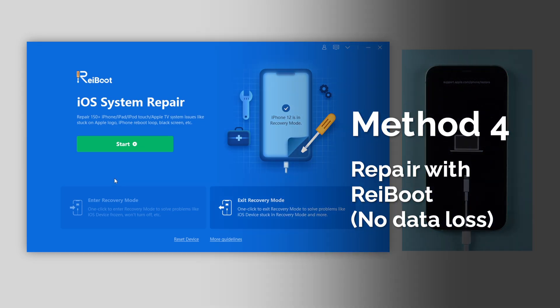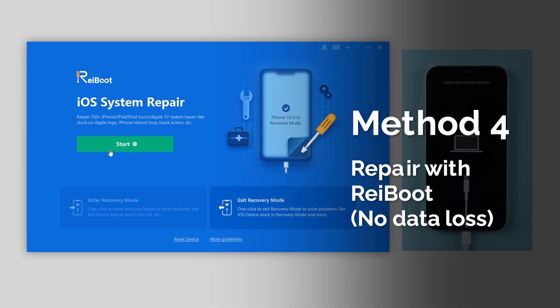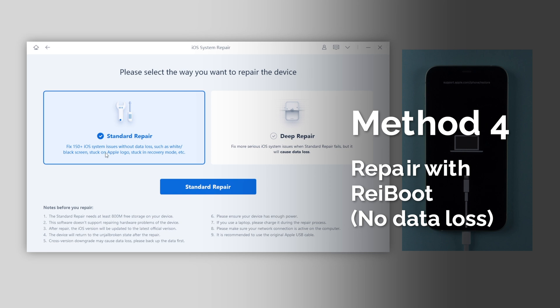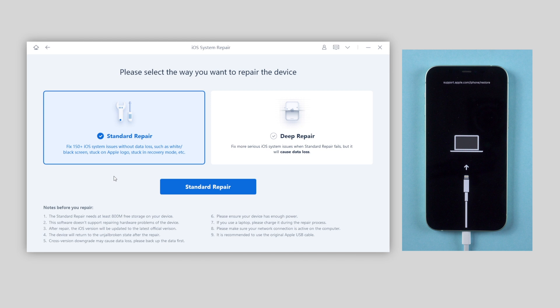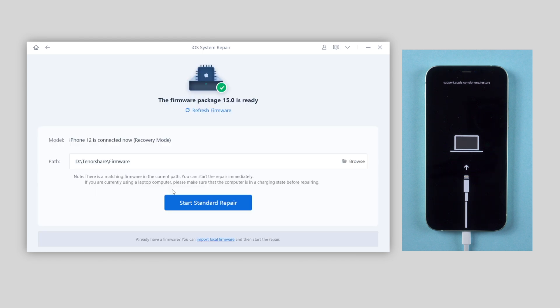Also keep your iPhone connected to computer. And in this part we're gonna choose standard repair. Please note that it won't cause any data loss, so go ahead and click repair now. Then hit download to get the latest firmware of your iPhone.